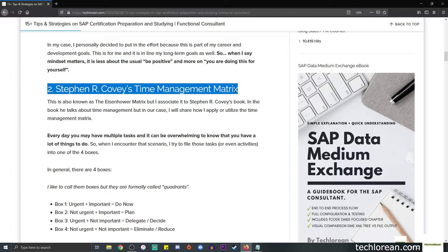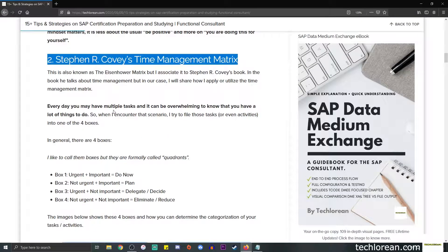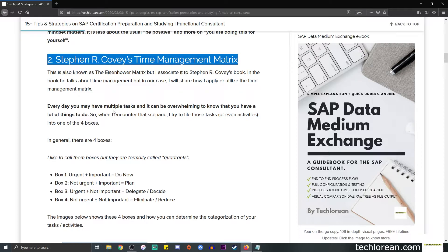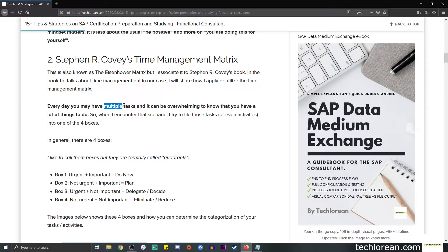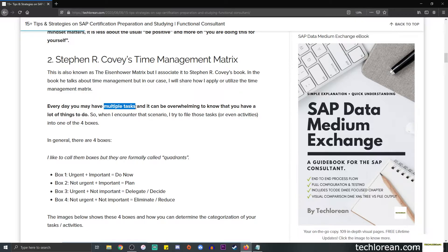Number two is that you can make use of a time management matrix. This is also known as the Eisenhower matrix, but you can just call it a time management matrix. The concept here is that every day you may have a lot of tasks, multiple tasks at hand, and it can be really overwhelming to know that you have a lot of things to do.